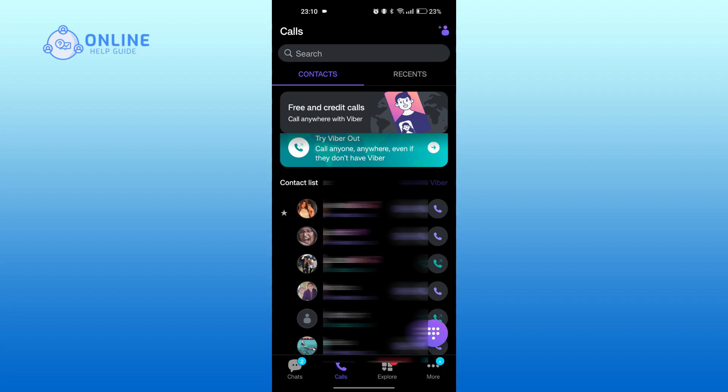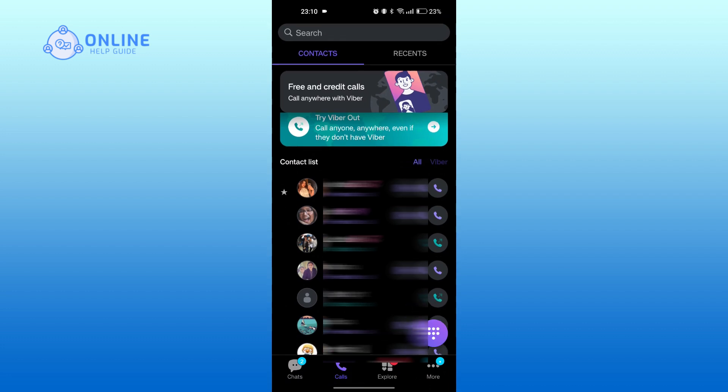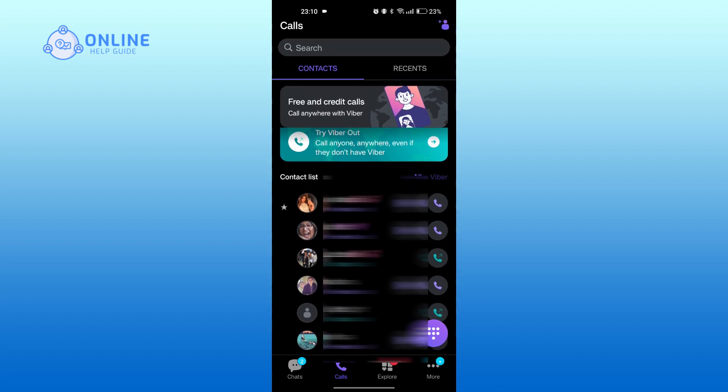Here you can find all your contact list. You can search the person from the list itself or by tapping on the search bar.